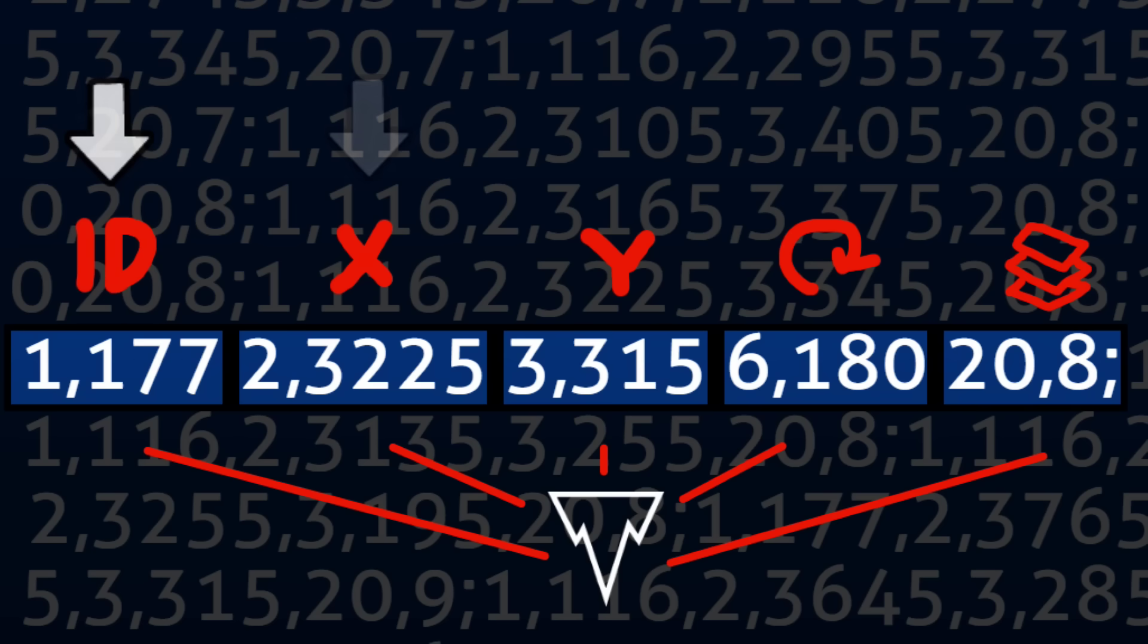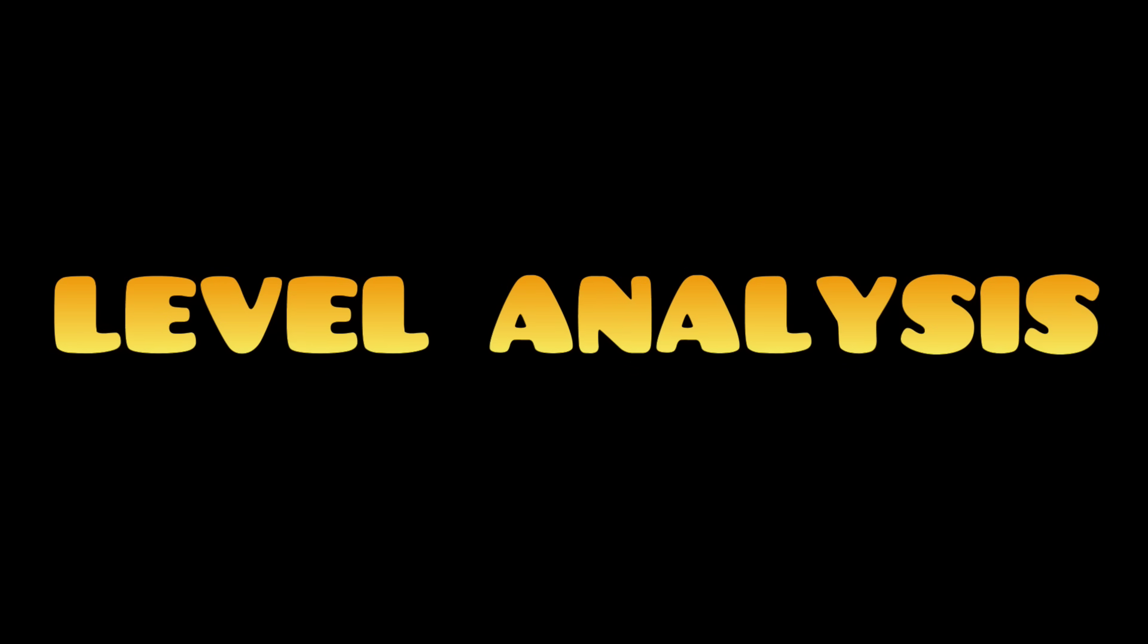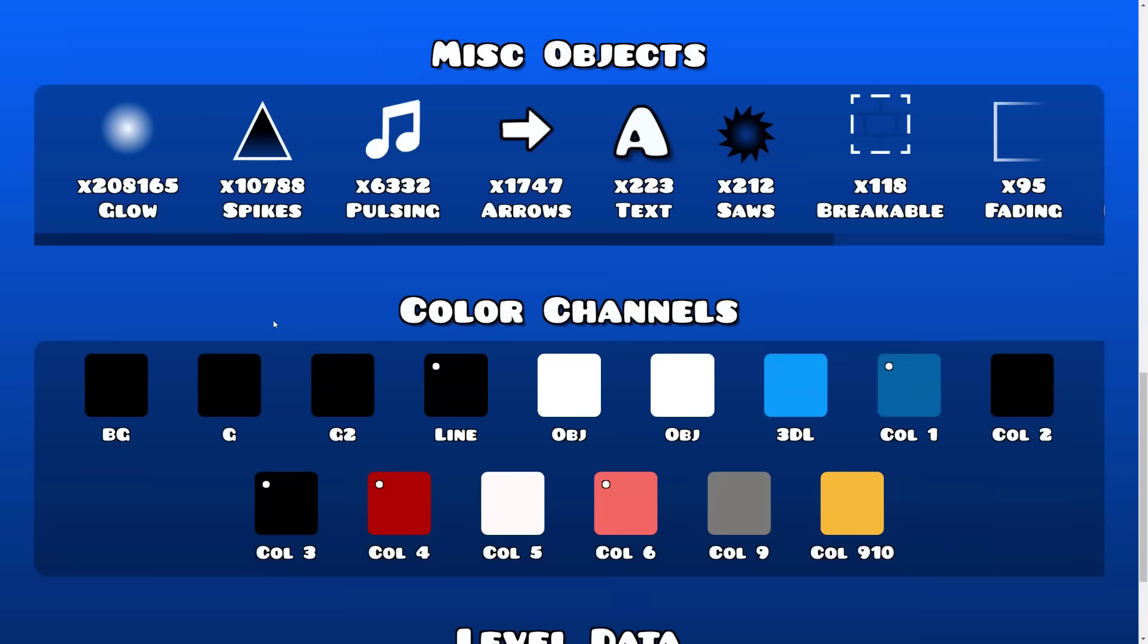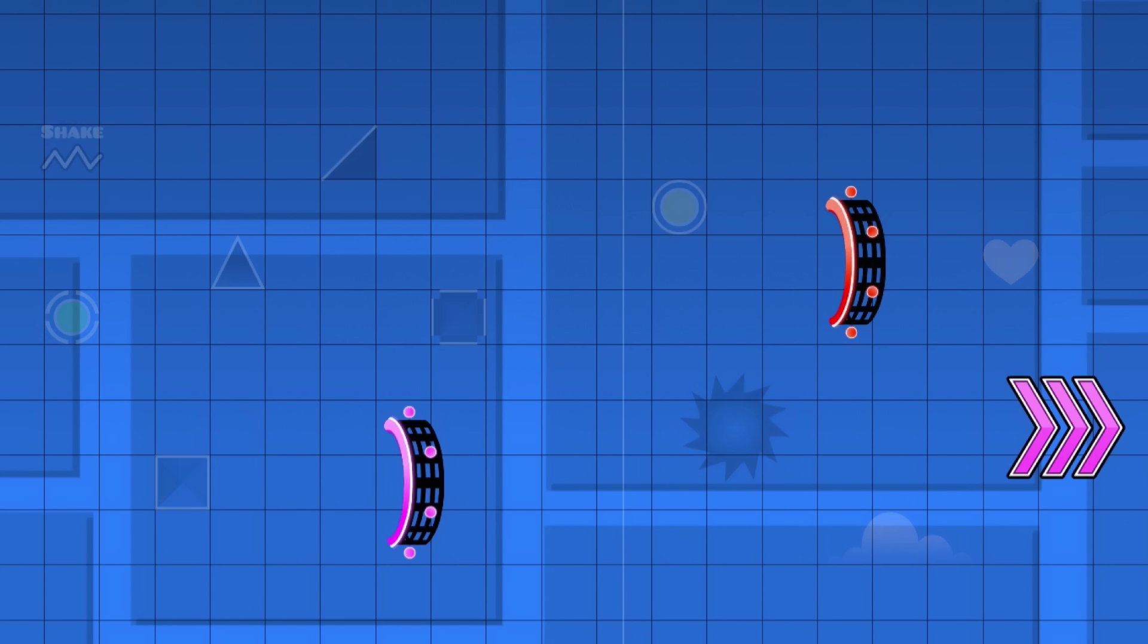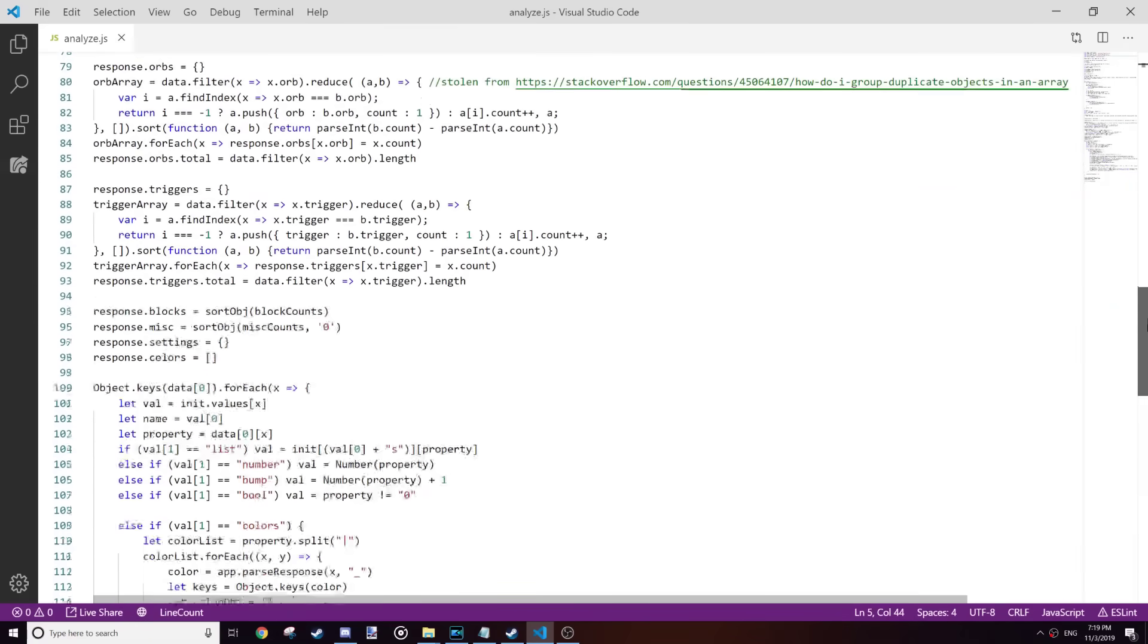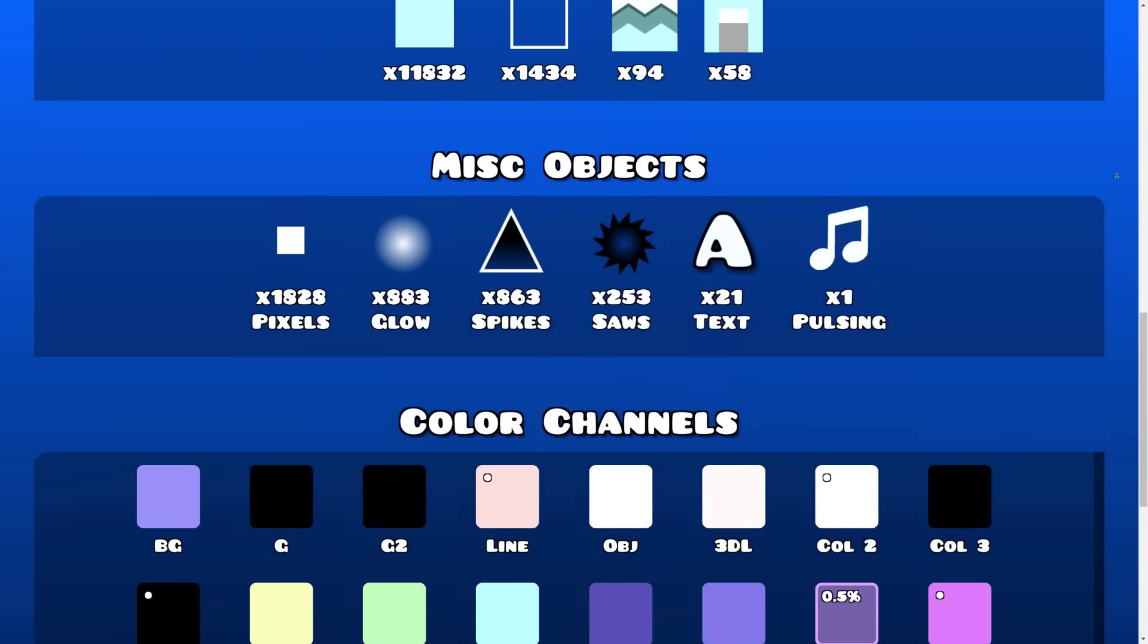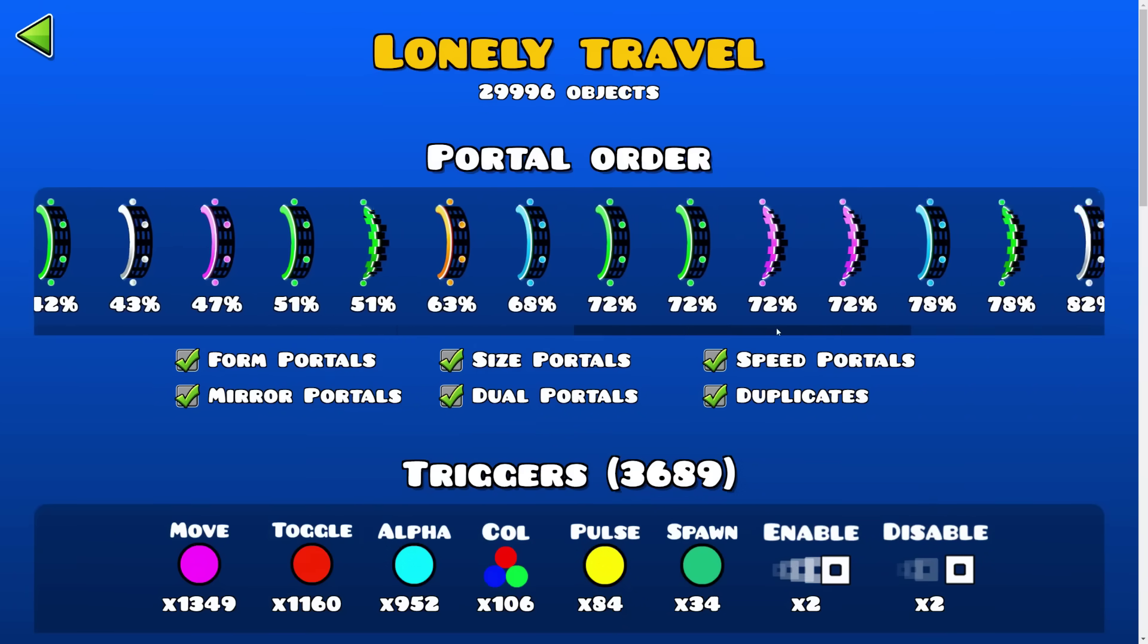1 is the object, 2 is the X position, 3 is the Y position, 6 is the rotation, 20 is the editor layer, and so on. I used this knowledge to add an awesome new feature to GD Browser called Level Analysis. Basically, it reads the code of the level and displays all the neat findings. First thing I added was the order of the portals. How it works is by taking all of the objects in the level, filtering them out to just the portals, and then sorting them by X position. As I continued to get more into it, I added all sorts of crazy new things like the amount of triggers, the different block types, the color channels, and so on. Level Analysis was by far my favorite thing to add to the site.